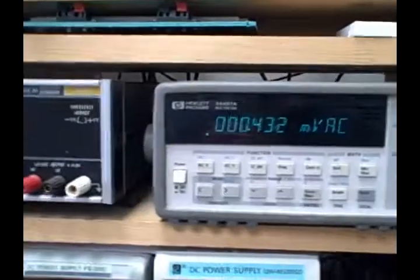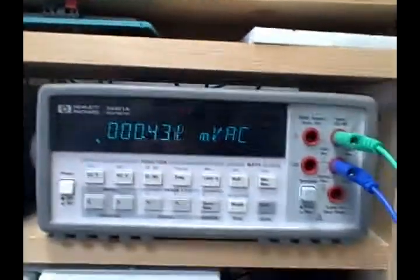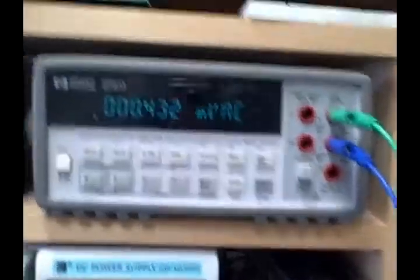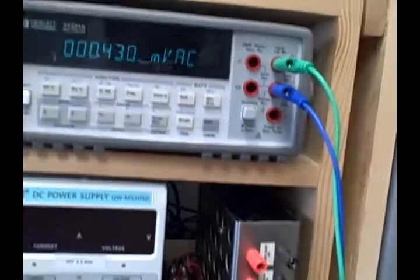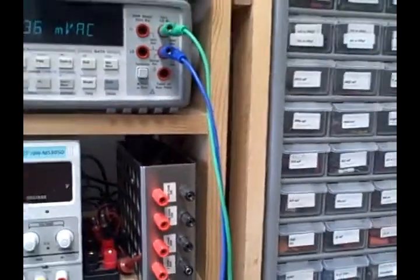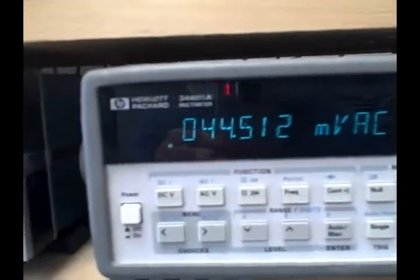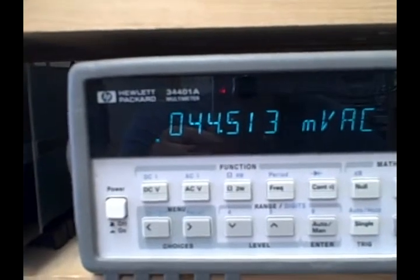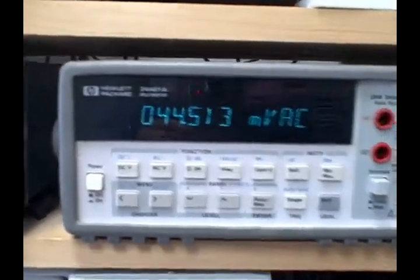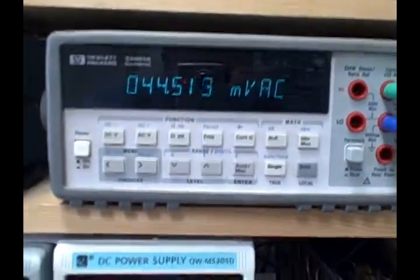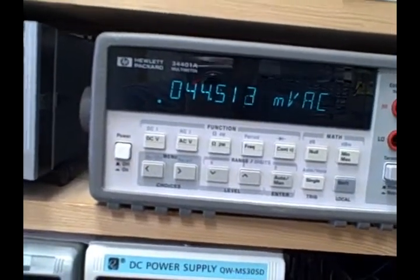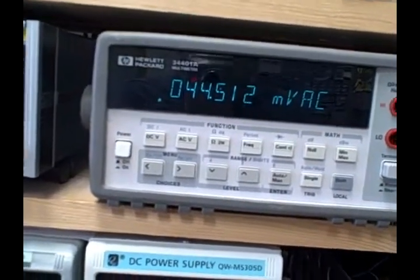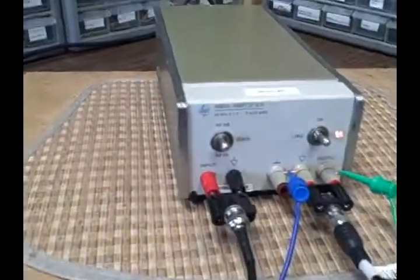And our reading, we're 0.43 going in RMS, and right now we're 44.5 millivolts coming out. So 0.4 to 44, that's a factor of about a hundred, so we're a hundred times greater.